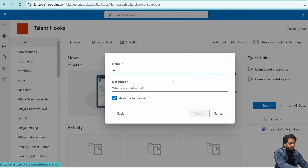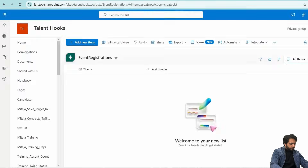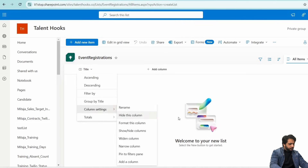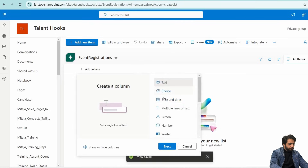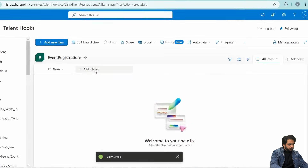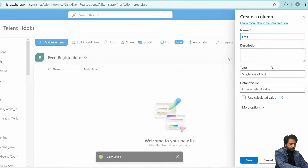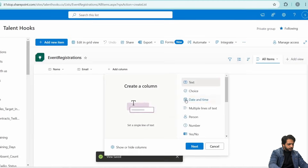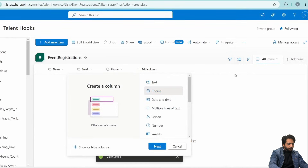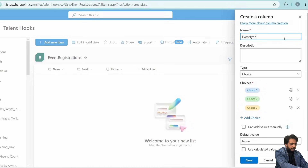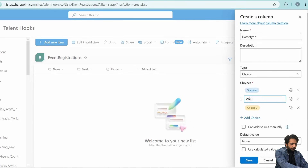Here in my SharePoint, I will create a new list. I will select a blank list and name it 'Event Registrations'. I will hide the default title column, then add a text column for Name, followed by an Email column as a single line of text, and then a Phone column as a number.